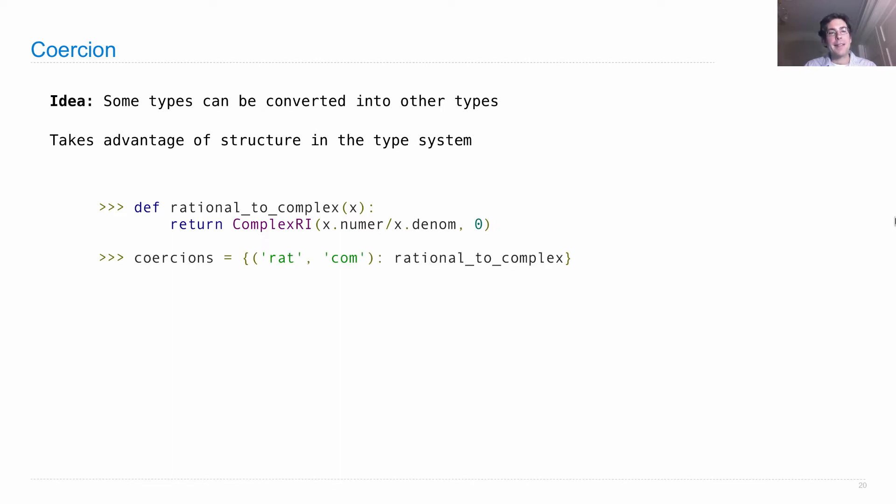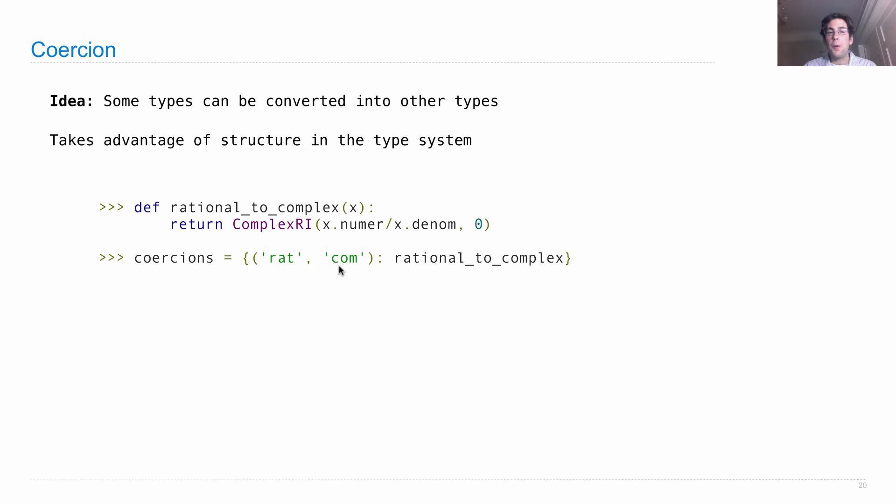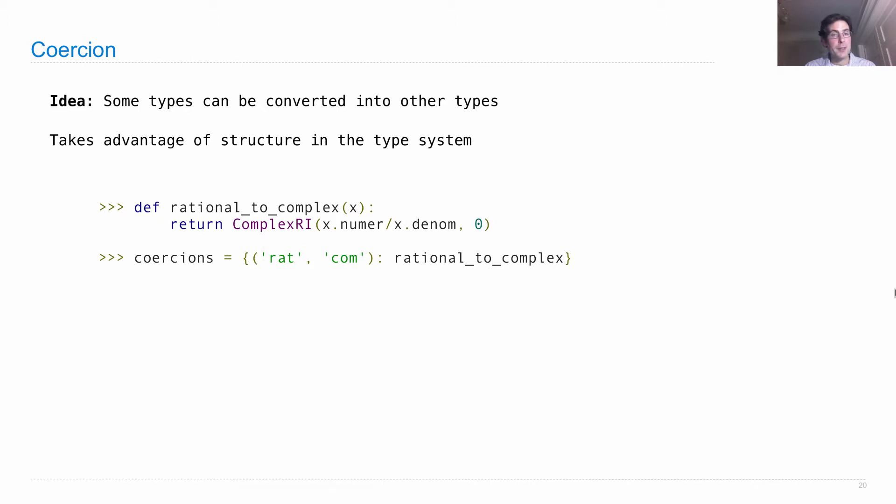And then I could create coercions, which is a dictionary that tells me how to convert rational numbers into complex numbers or any other conversions that might exist in my arithmetic system. And here I have a function to do the work, rational to complex.